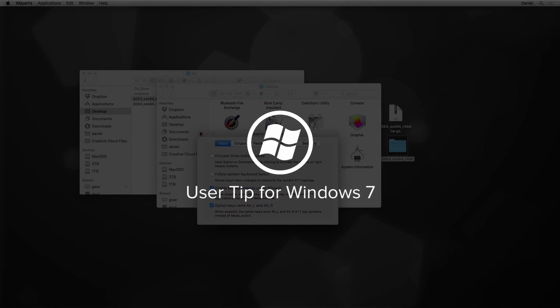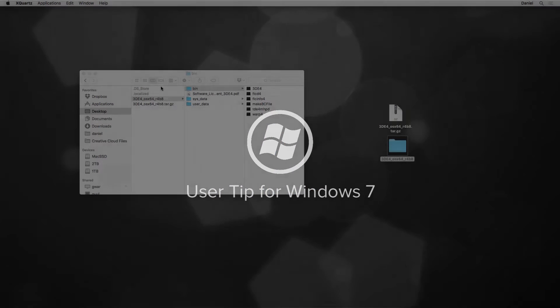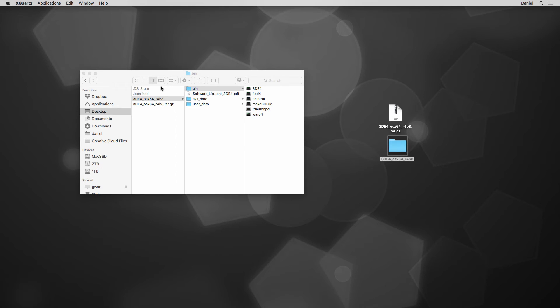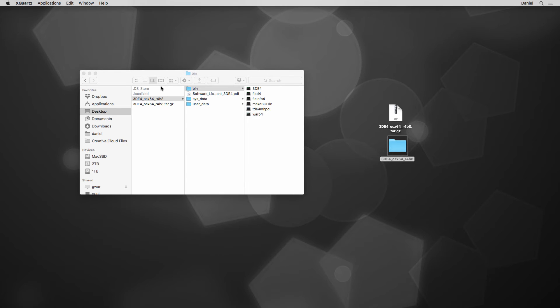Windows 7 users should note at this point that it is highly recommended not to start 3DE4 in Windows 7's classic mode, since this mode may cause graphics problems. Please use the so-called Aero Desktop.